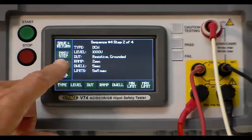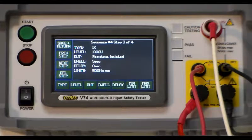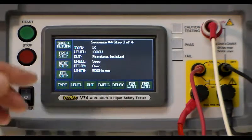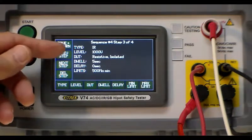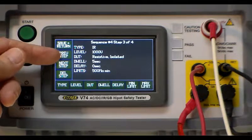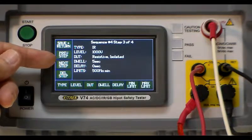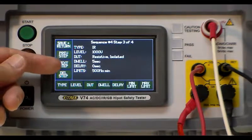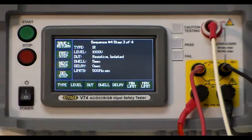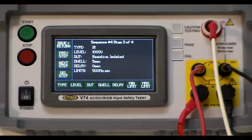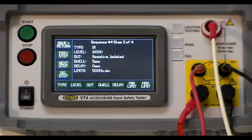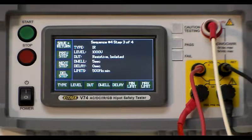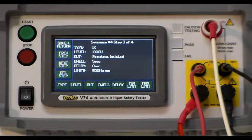The next step would be the IR which is again DCIR. We have it set for a thousand volts, resistive isolated and the dwell time would be five seconds in this case with a delay time of zero. The delay time would be the amount of time that you let it settle before it actually starts enforcing the readings that you're putting in there.